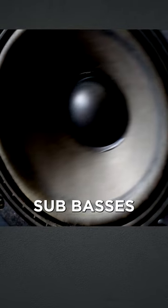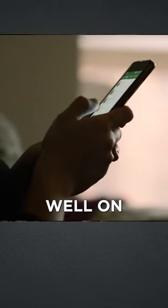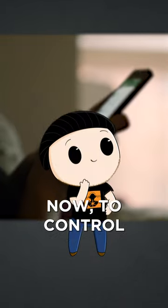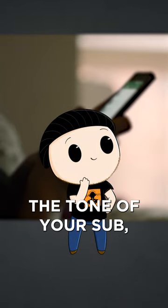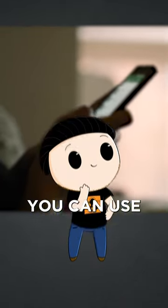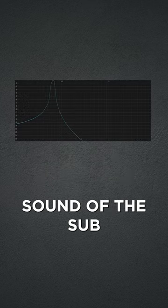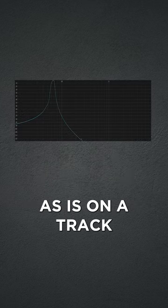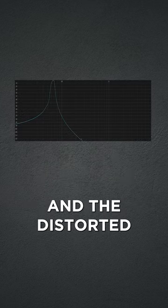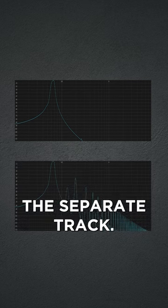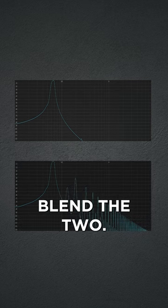Now, to better control the tone of your sub, you can use the distortion as a parallel effect. That means the original sound of the sub will stay as is on a track, and the distorted sub would be on a separate track so you can blend the two to get the balance you need.